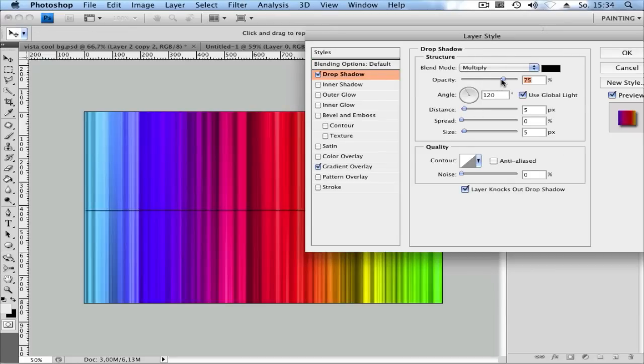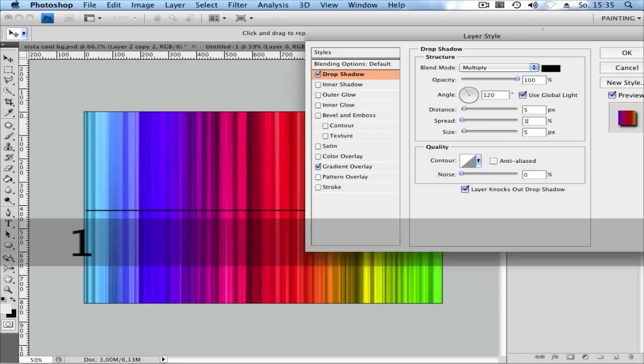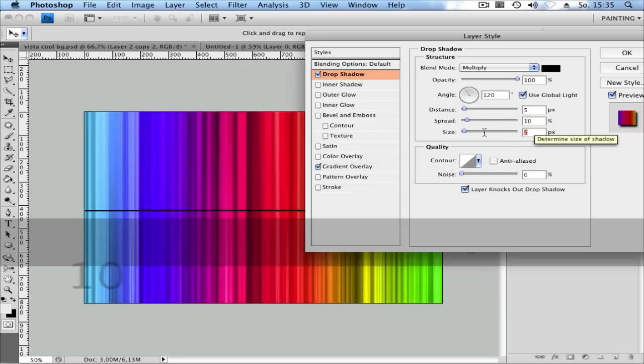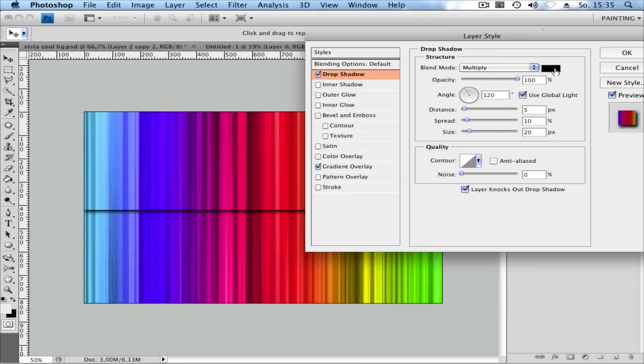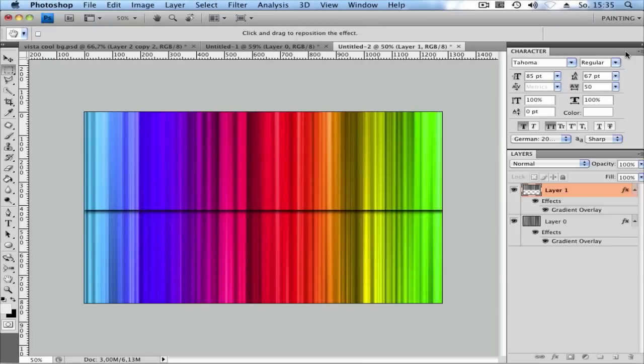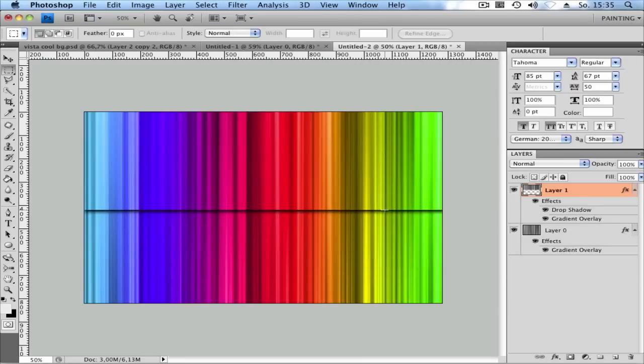Set the opacity as high as you want, maybe 100. Set the Spread to 10 and the Size to 20. But you can change anything you want. Click OK.